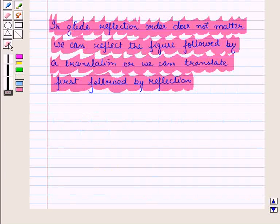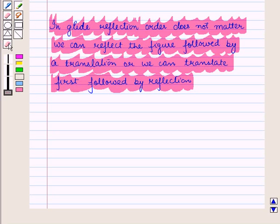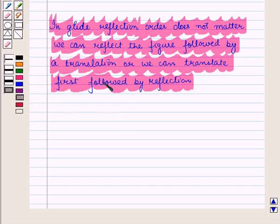In this session we have discussed how we can find a translated image using reflection and glide reflection. This completes our session. Hope you all have enjoyed the session.